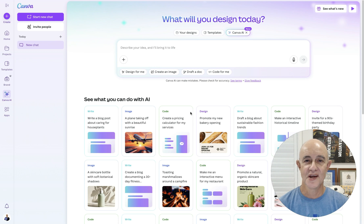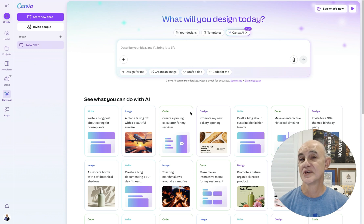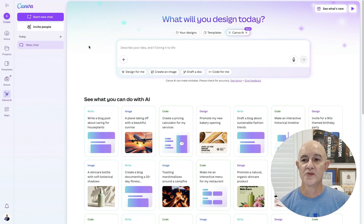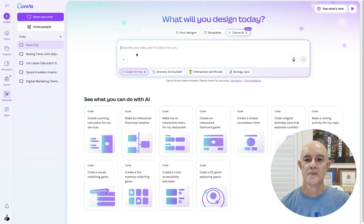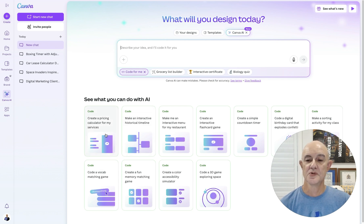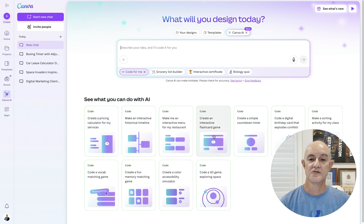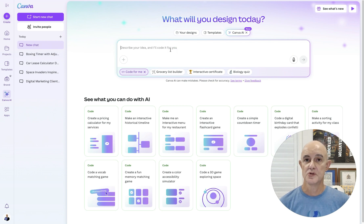Let's have a look at some examples that I've created because I think they're pretty exciting. Even though they're not necessarily the most exciting application, it shows you what you can be doing. First thing you'll notice about Canva now is we have Canva AI at the top. When we click on that, you'll see code forming, and you can type what you want to do in here. You can see some examples down the bottom: create a pricing calculator, make an interactive menu, create an interactive flashcard game.